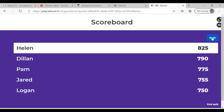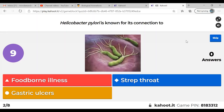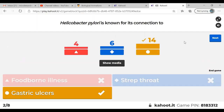Question two: Helicobacter pylori is known for its connection to gastric ulcers. Good job if you got that. Helicobacter pylori grows really well in an acidic environment, and of course the stomach is acidic.